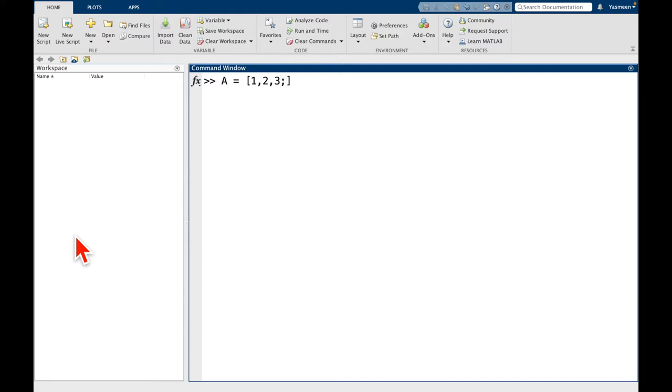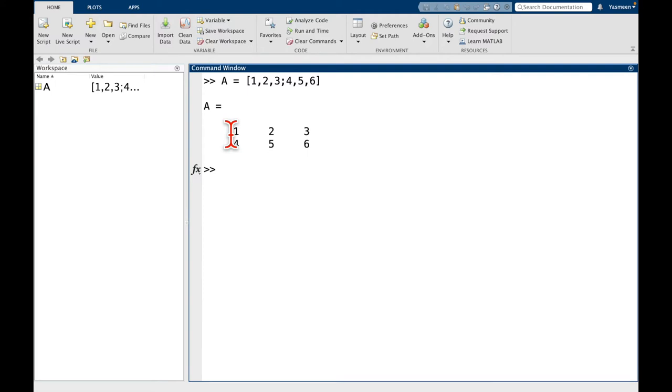And I want the second row to be 4, 5, 6. And when I press return, you can see I get this 2 row by 3 column matrix or array.